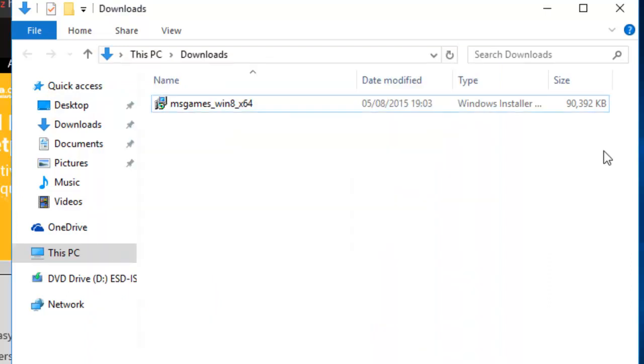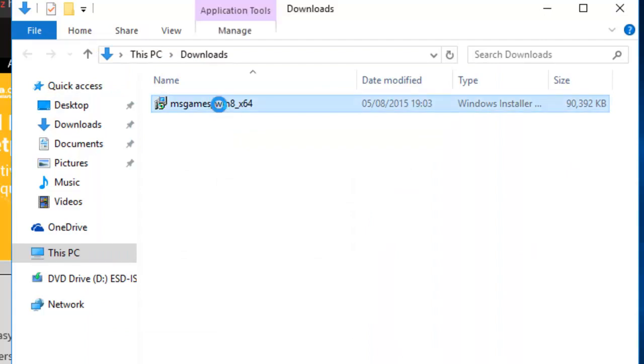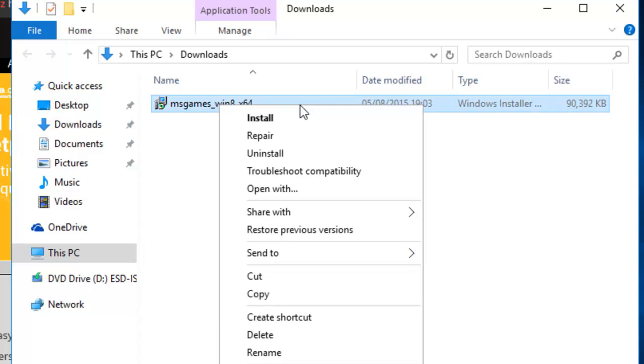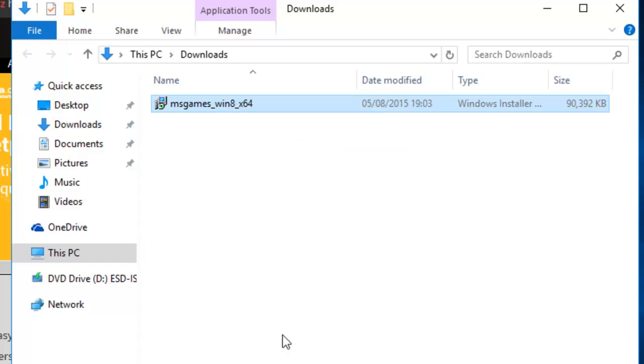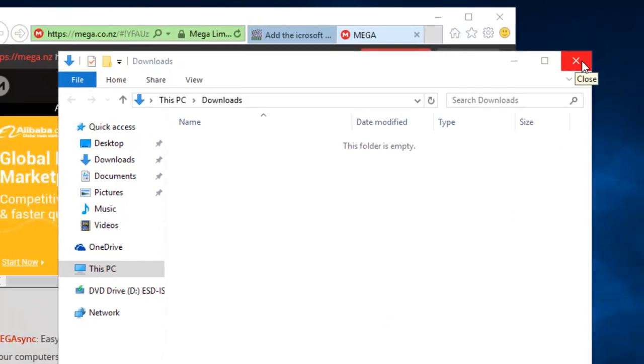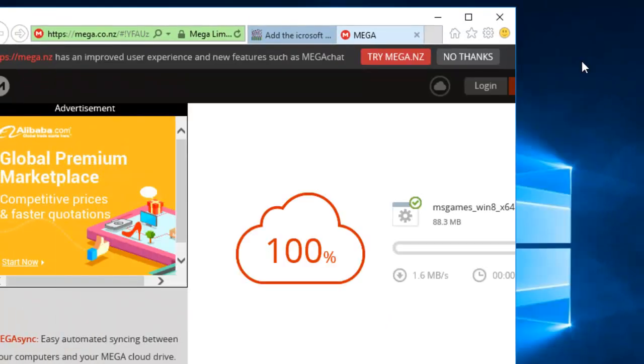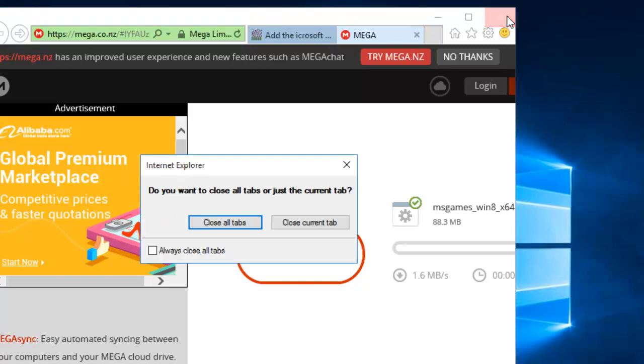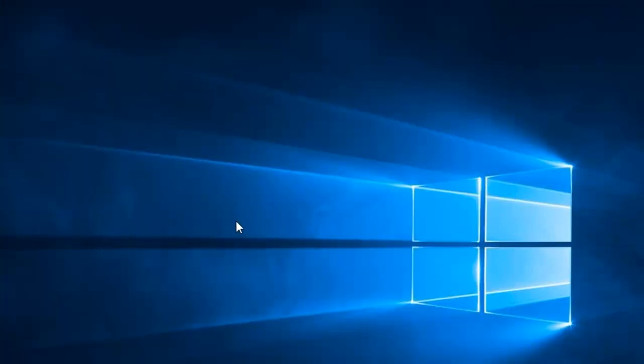We can now delete the file that's in Downloads. So to do this, we right-click on MSGames_Win8_X64, move the mouse down to Delete and left-click once on Delete. We can close the download windows down now by clicking the cross in the top right-hand corner of the window. And we can close the Internet page down also by clicking the cross in the top right-hand corner of the window. If we've got more than one tab open, it'll ask us do we want to close all tabs or just the current tab. Well, we can say close all tabs. We're now back to the desktop.